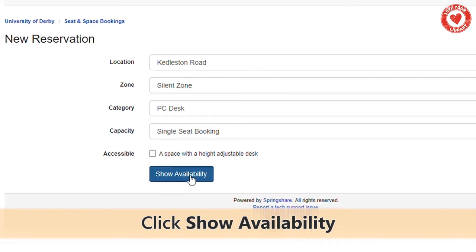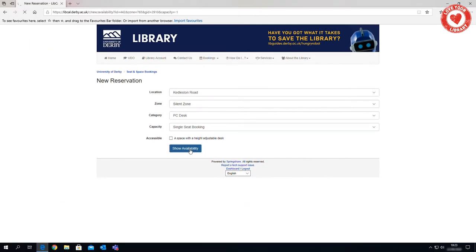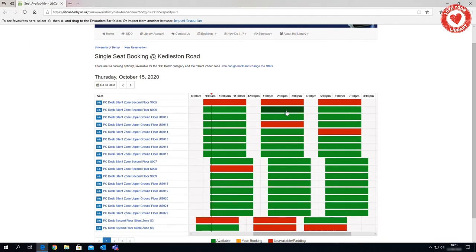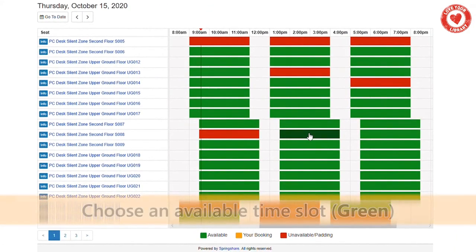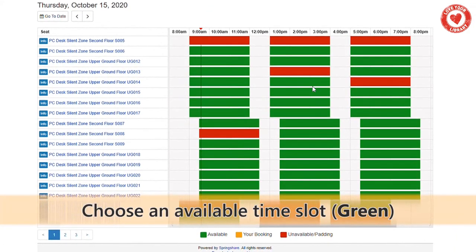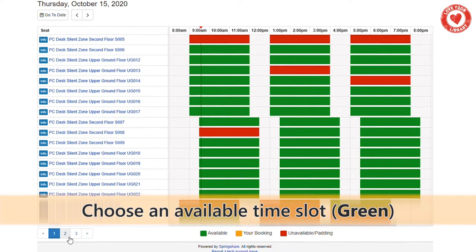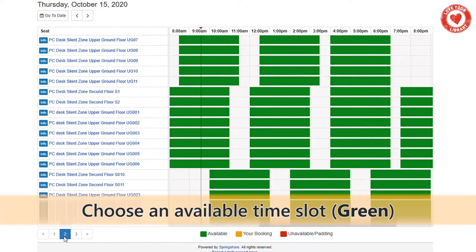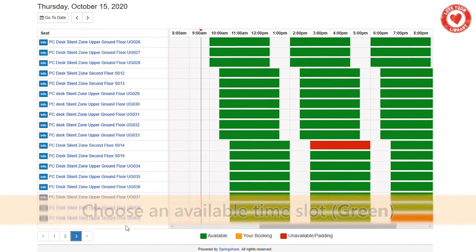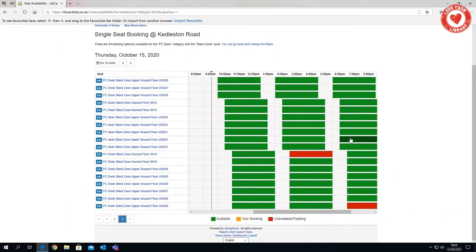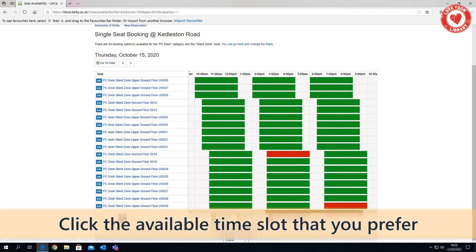Click Show Availability. The three hour study slots are staggered throughout the day, so you should be able to find a time that suits you. Click a green time slot that you would like to book. The time slot will turn yellow.